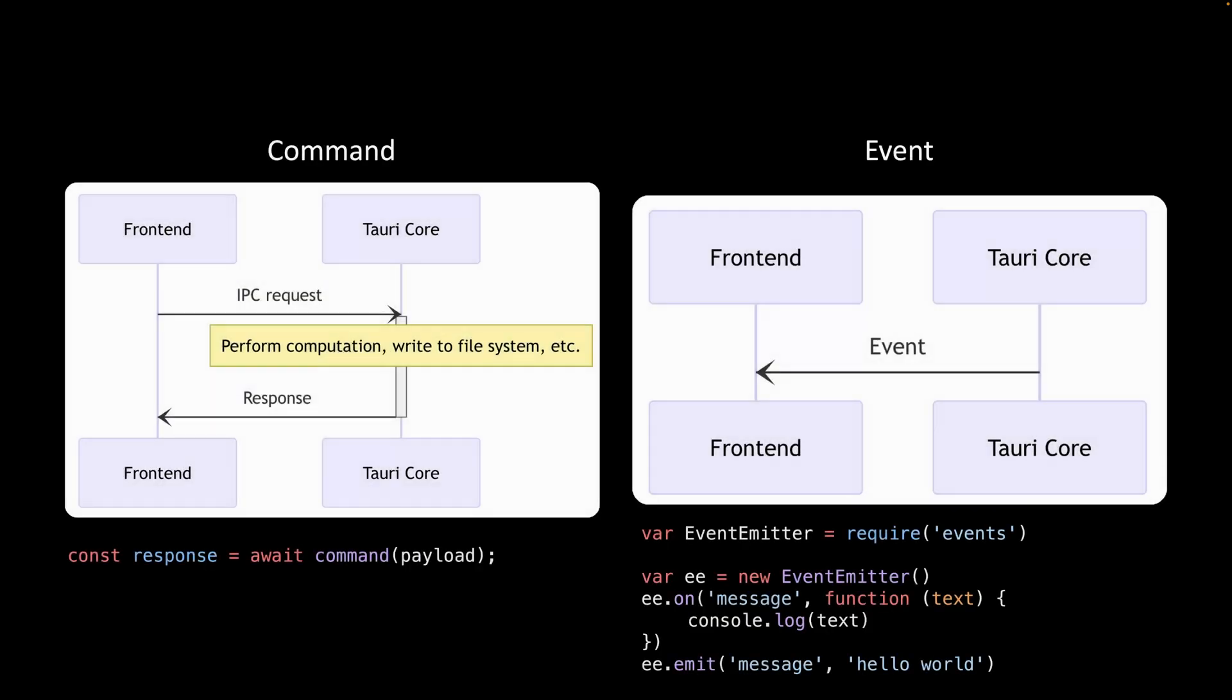Let's review the two diagrams. Command is like calling a Rust function from JavaScript, and event is fire and forget. It's very similar to the event system in JavaScript.